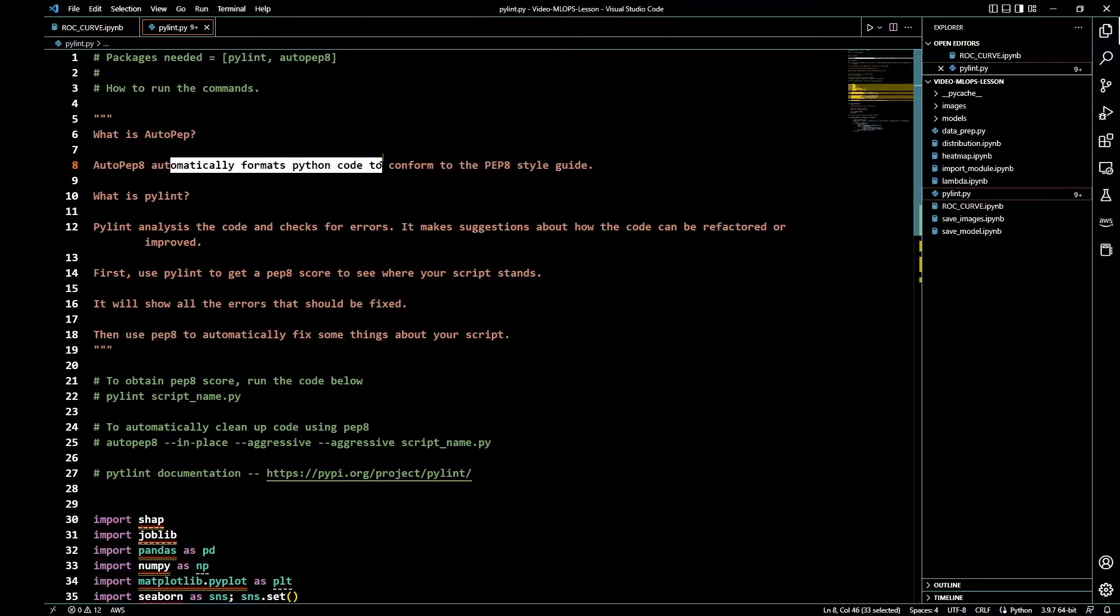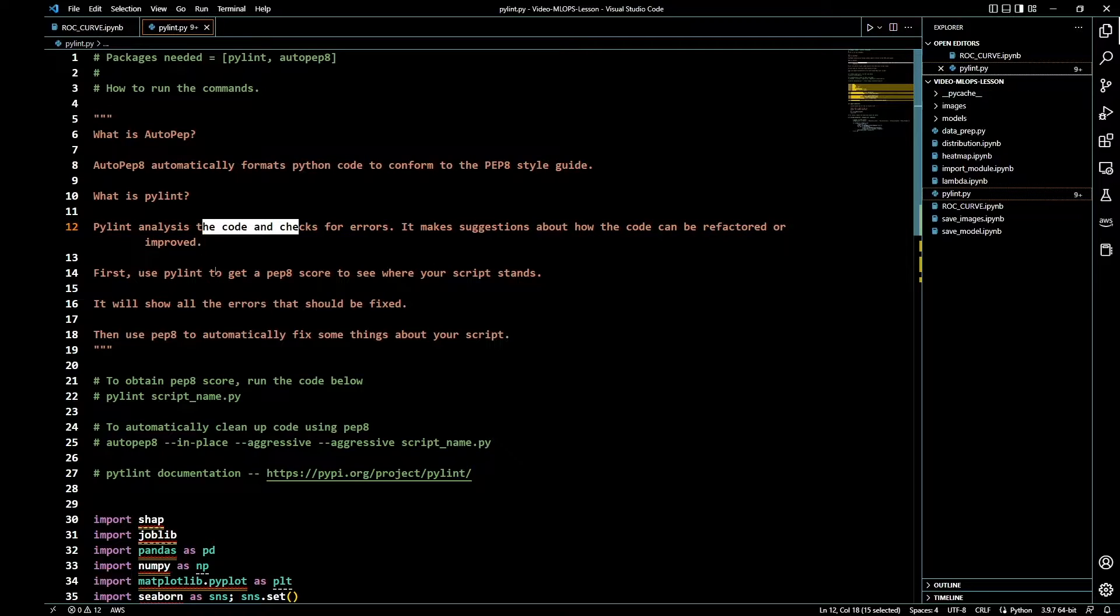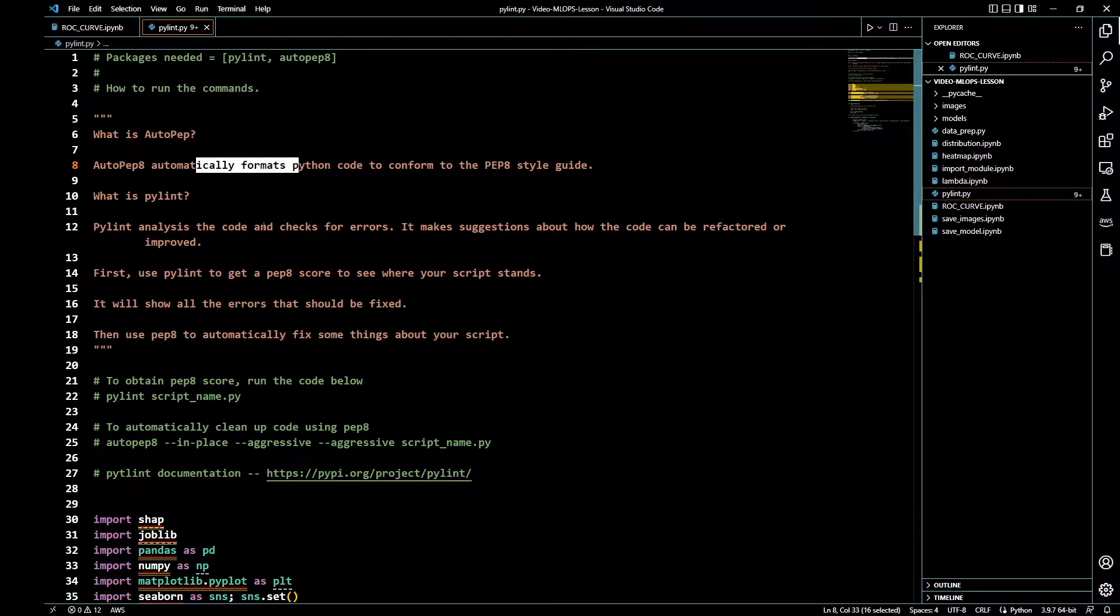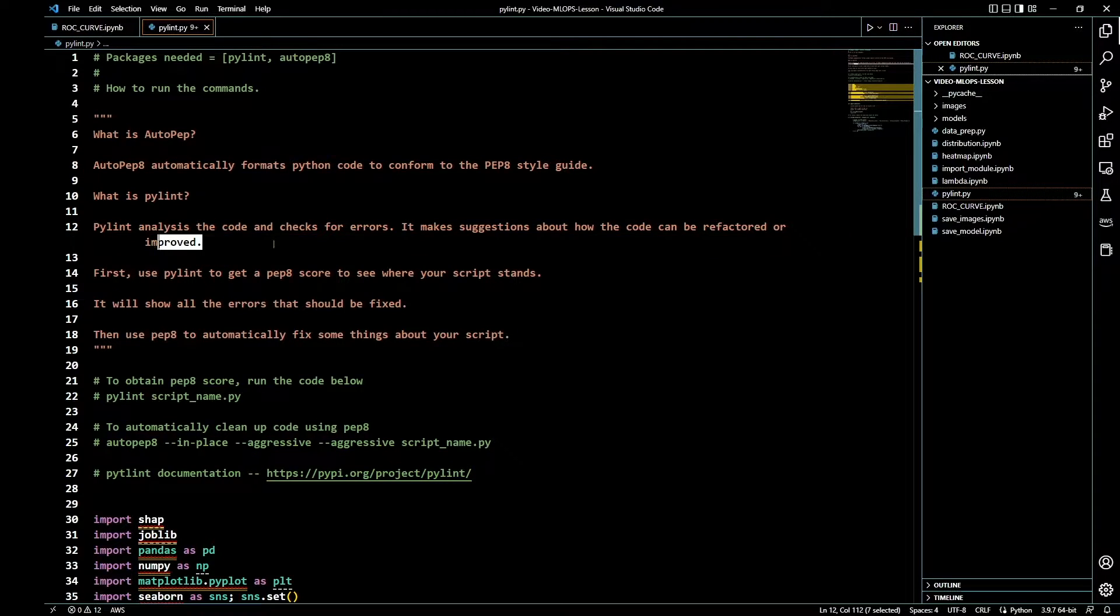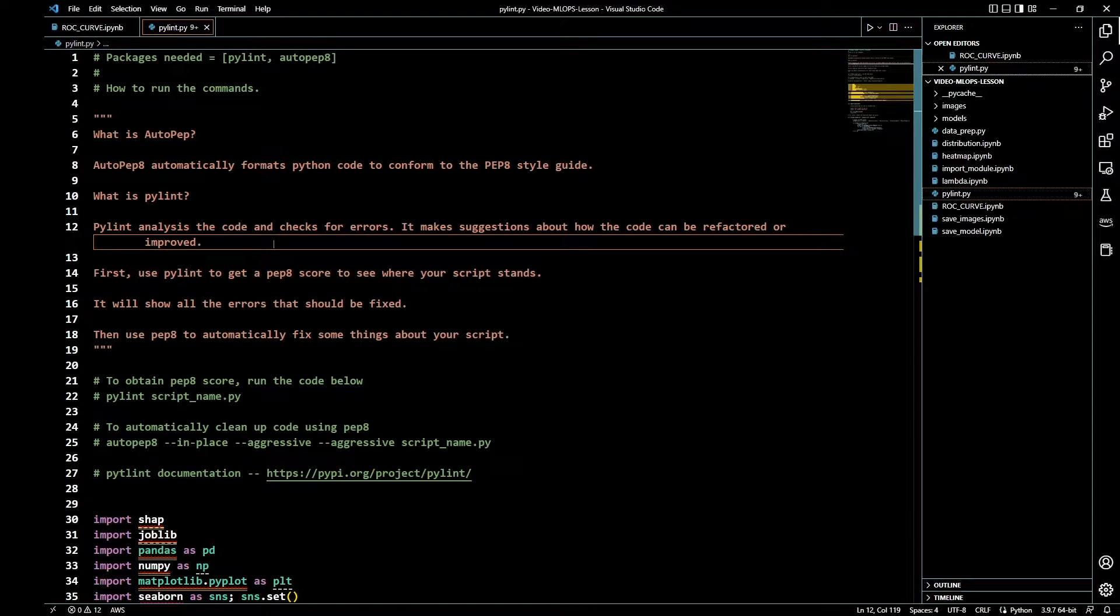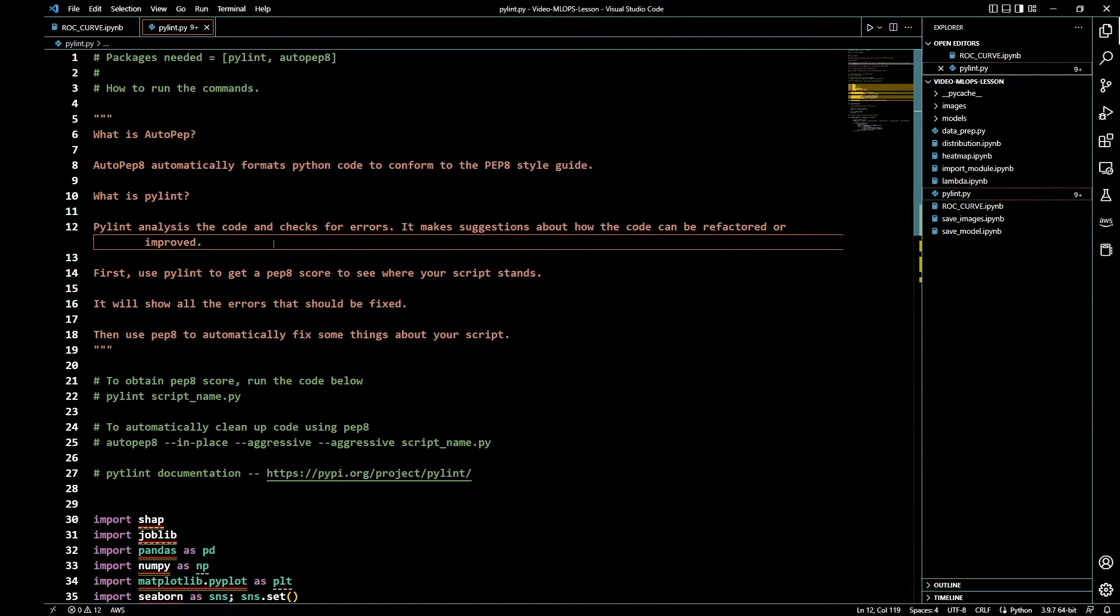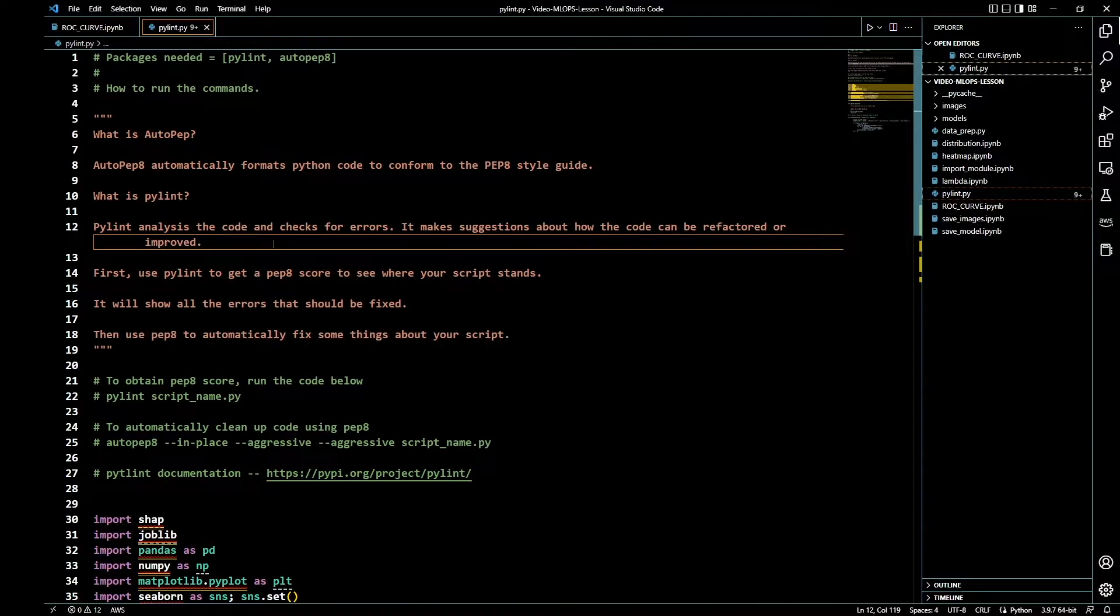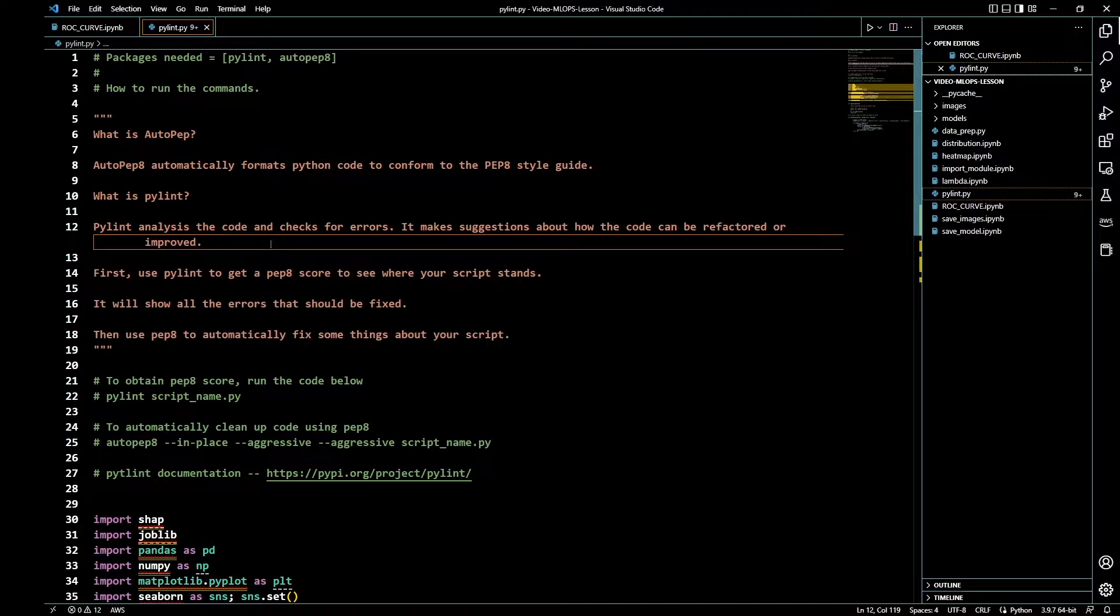The way this is going to work is I'm going to run Pylint first, then we're going to run autopep8, and then we're going to run Pylint again. Sometimes we are going to fix some things manually instead of using autopep8 to fix it.